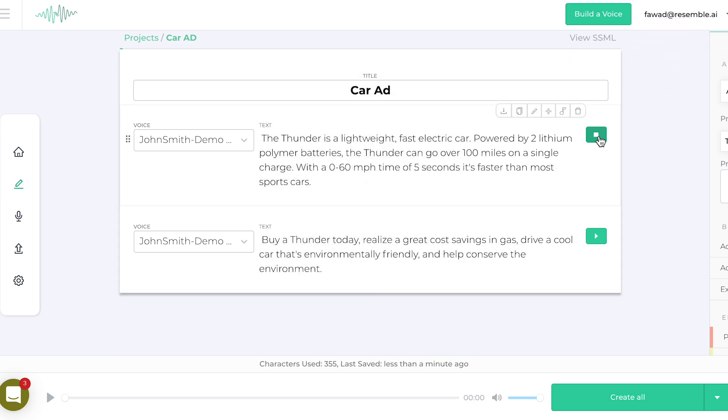The Thunder is a lightweight, fast electric car. Powered by two lithium polymer batteries, the Thunder can go over 100 miles on a single charge.